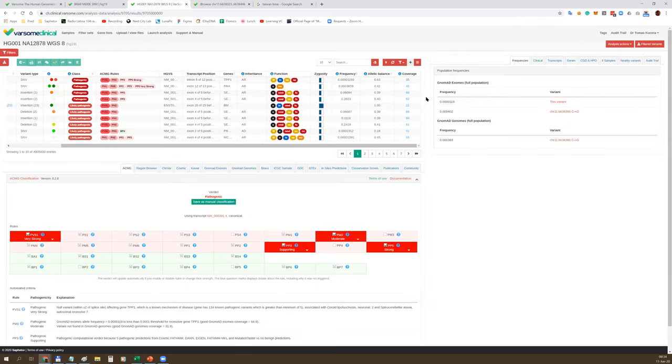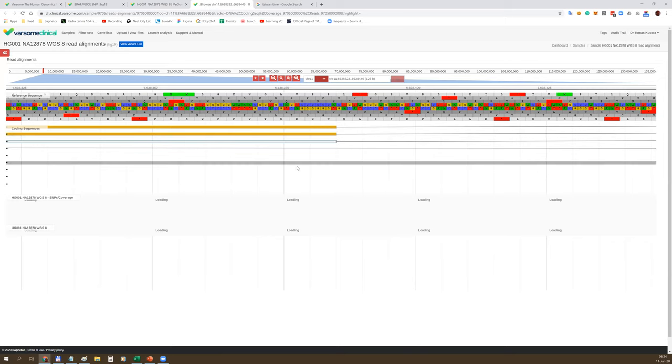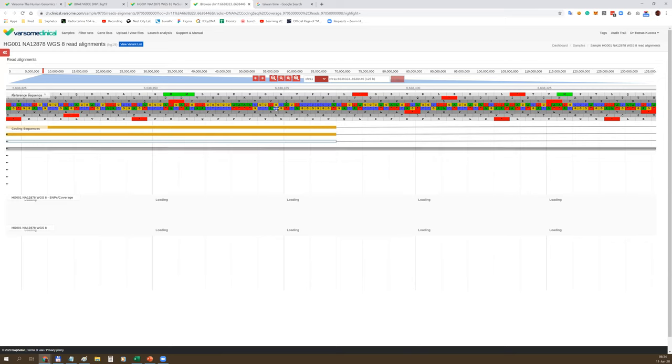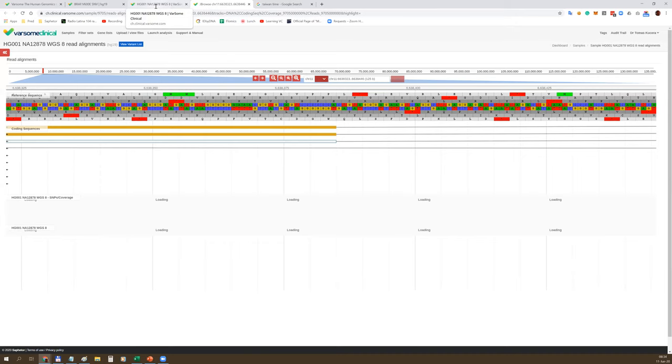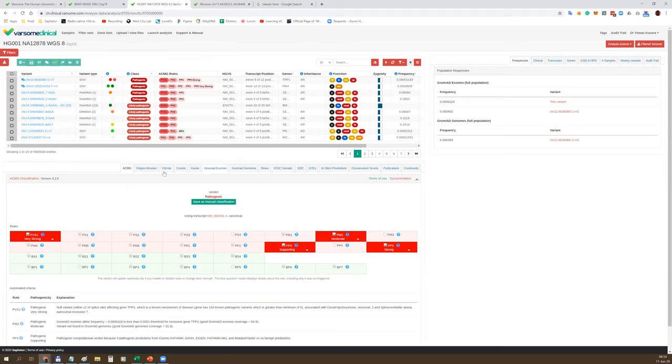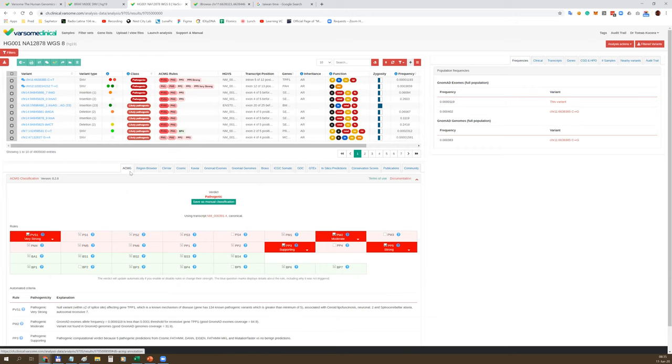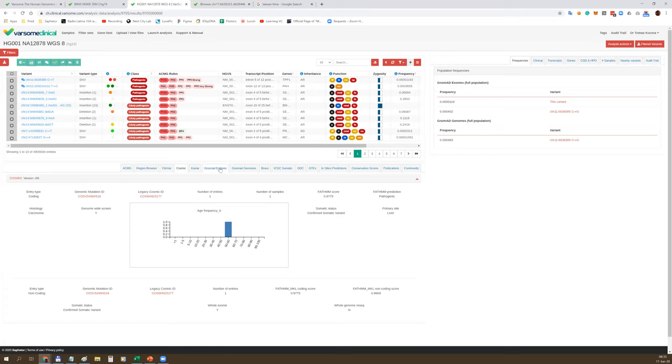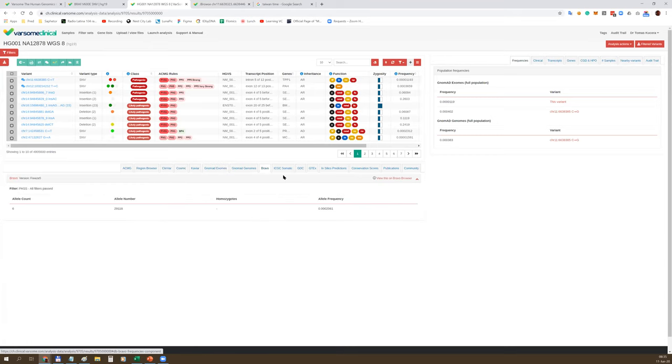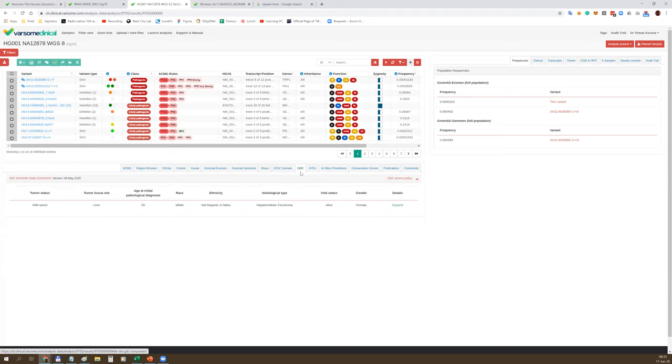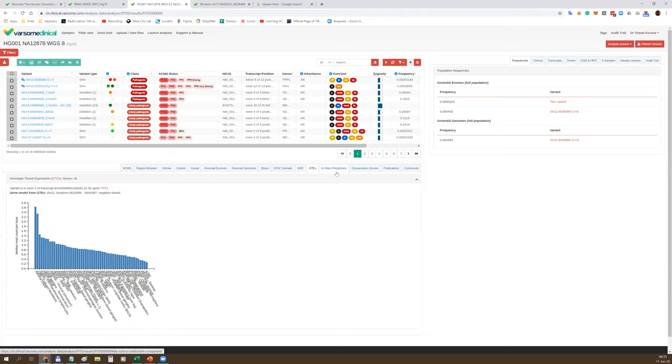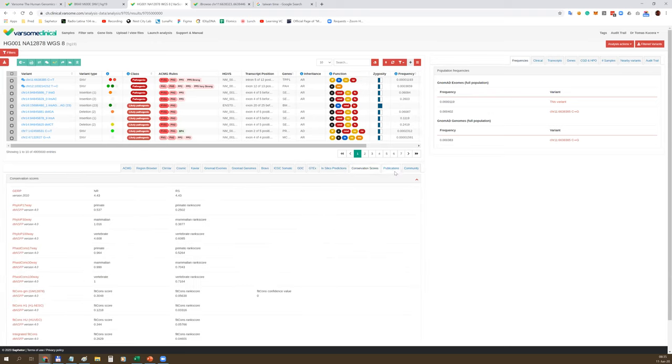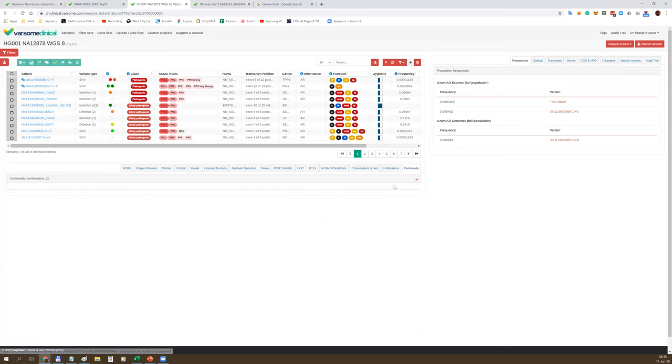Whether it's coding, missense, splicing variant, zygosity, population frequency, allelic balance and coverage. Coverage is a link which, if you click on it, takes you to the JBrowse where you can see the graphical representation of reads. IGV is also available as an option. Around the variant table, you can see all the annotation data coming from all these 70 data resources. Here you can see the first set of tabs with ACMG criteria, the region browser, ClinVar entries, Cosmic entries, population frequencies, somatic data resources.